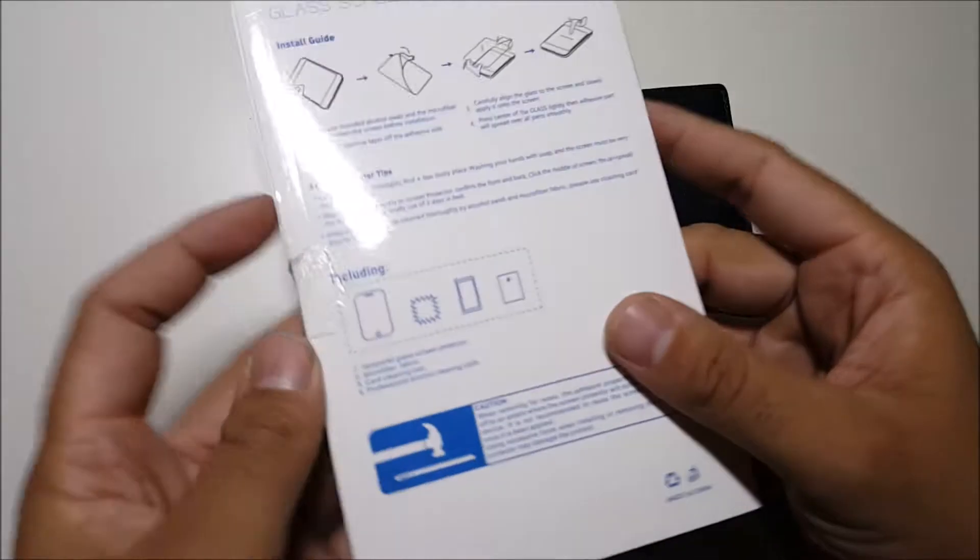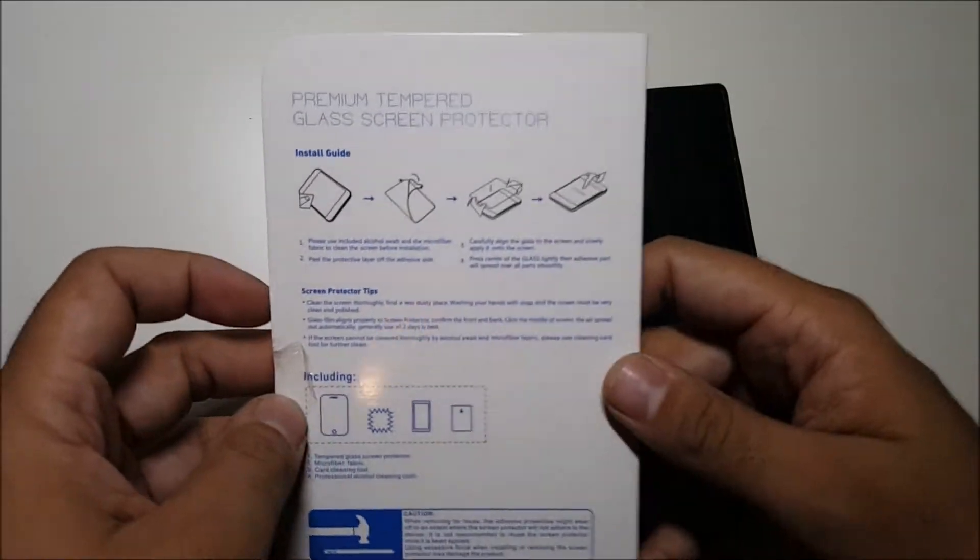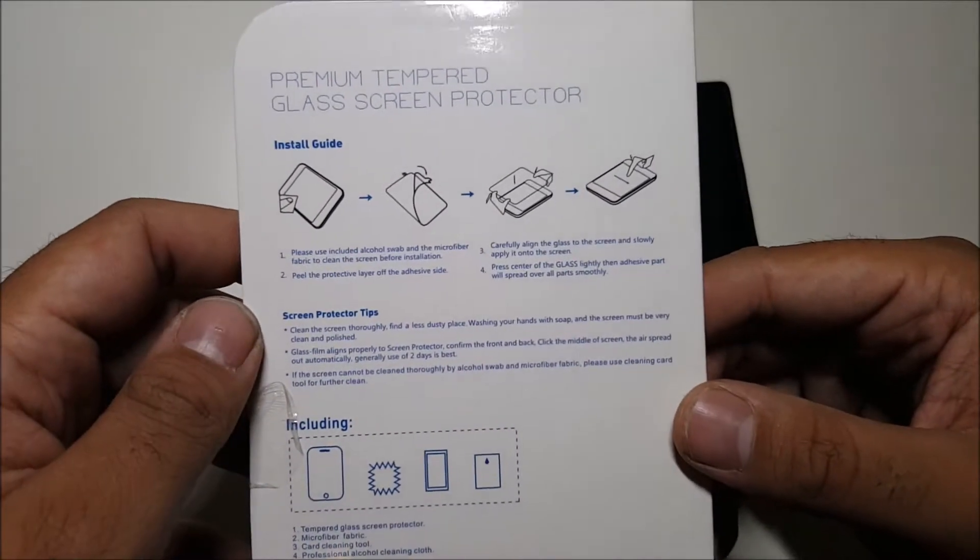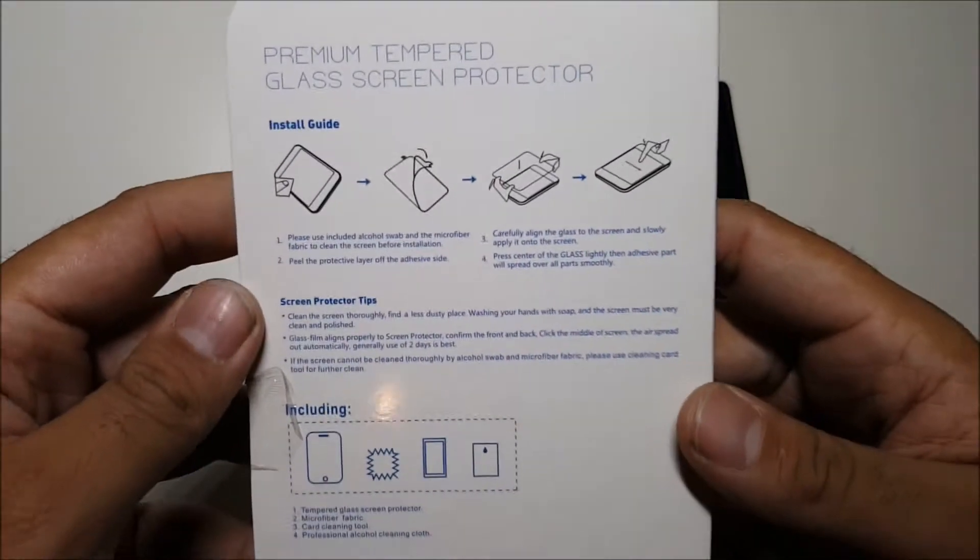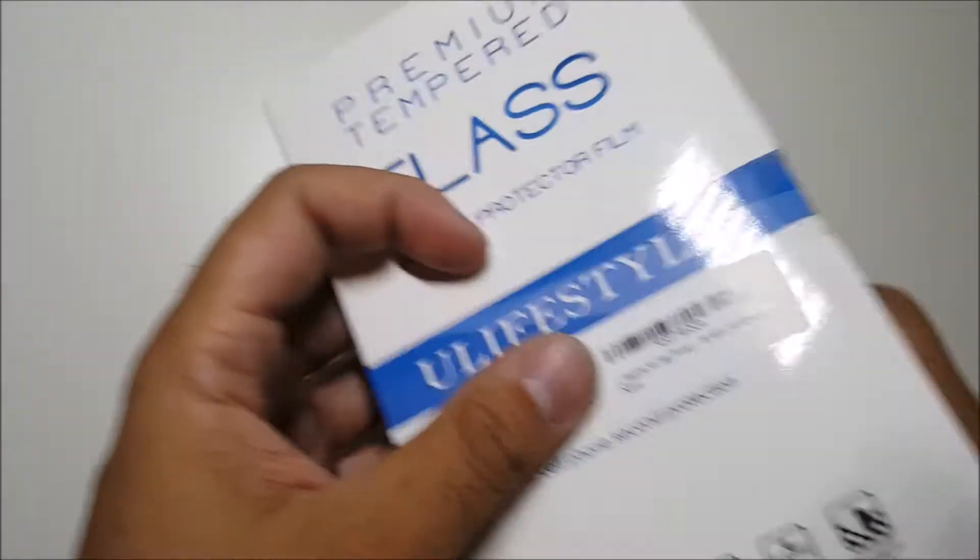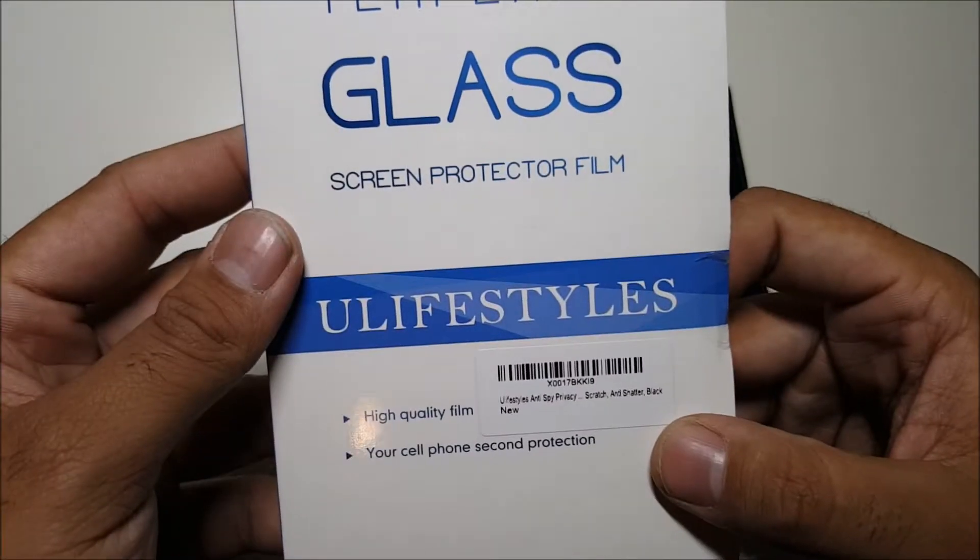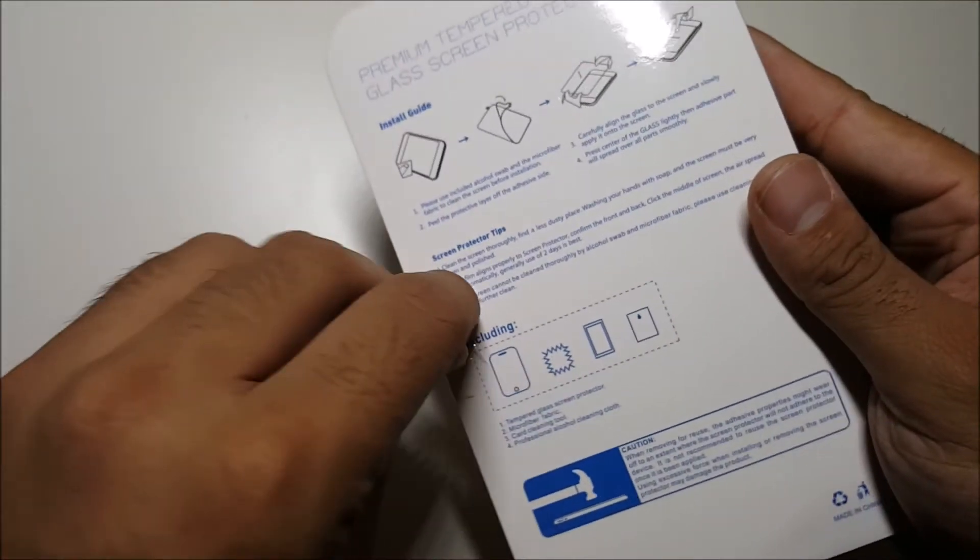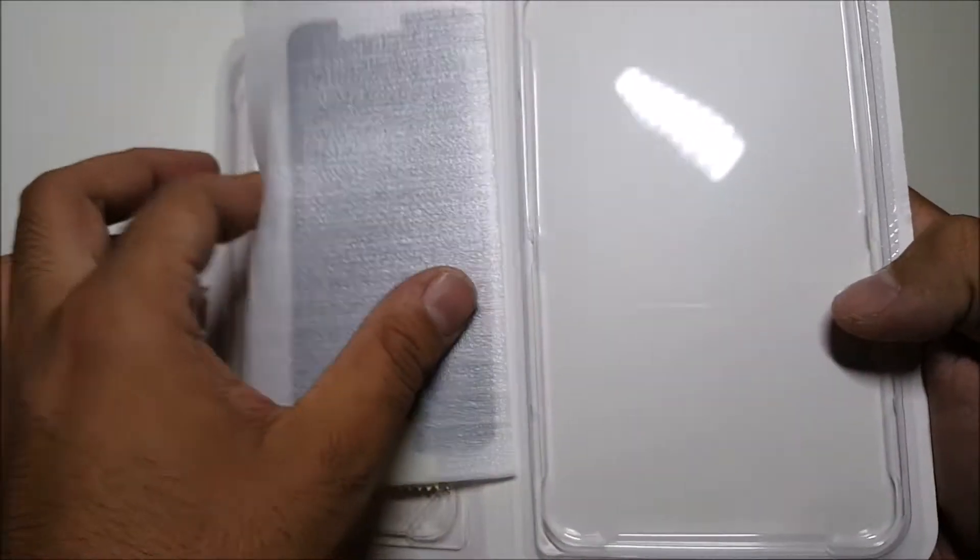So as you can see here, we have the installation guide. If you want to pause this and read it for yourself you definitely can. This is the front, I will have the link down below where to get it from. It's pretty simple, you just pop this open and see what you got.